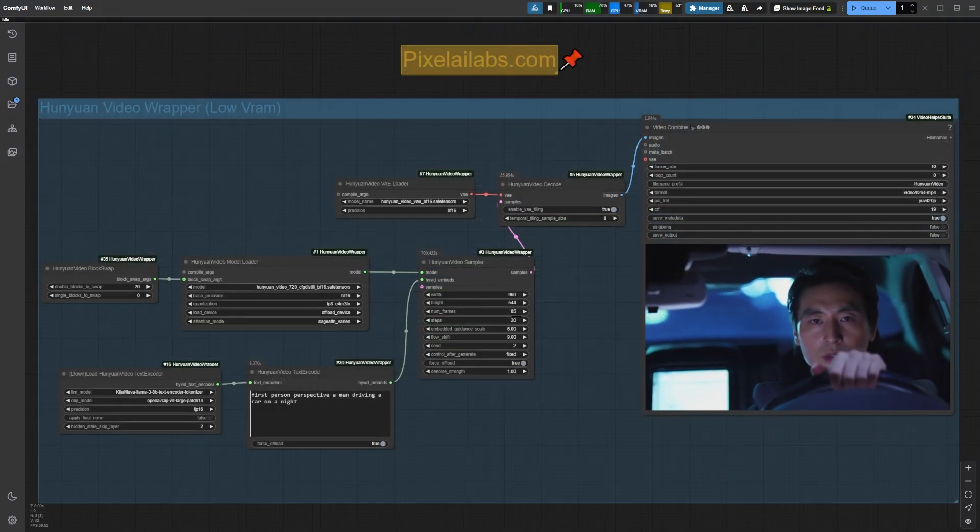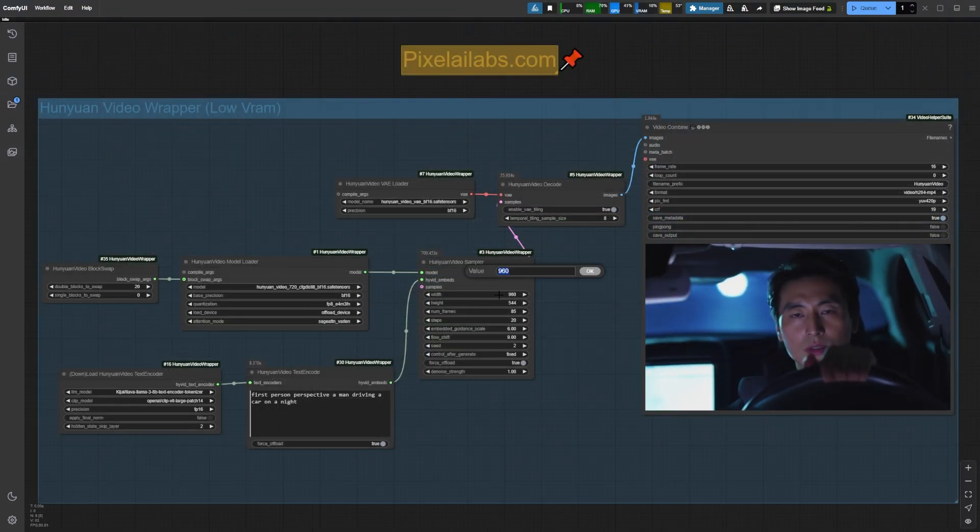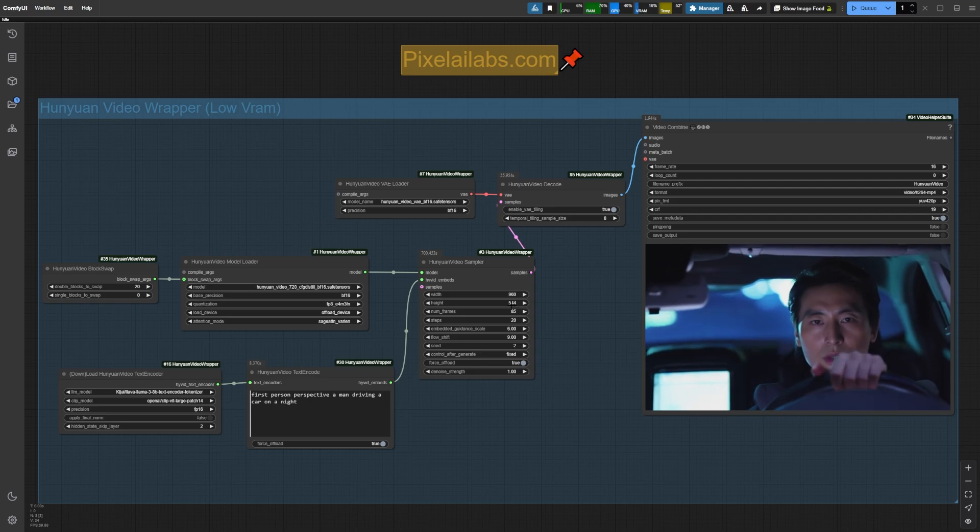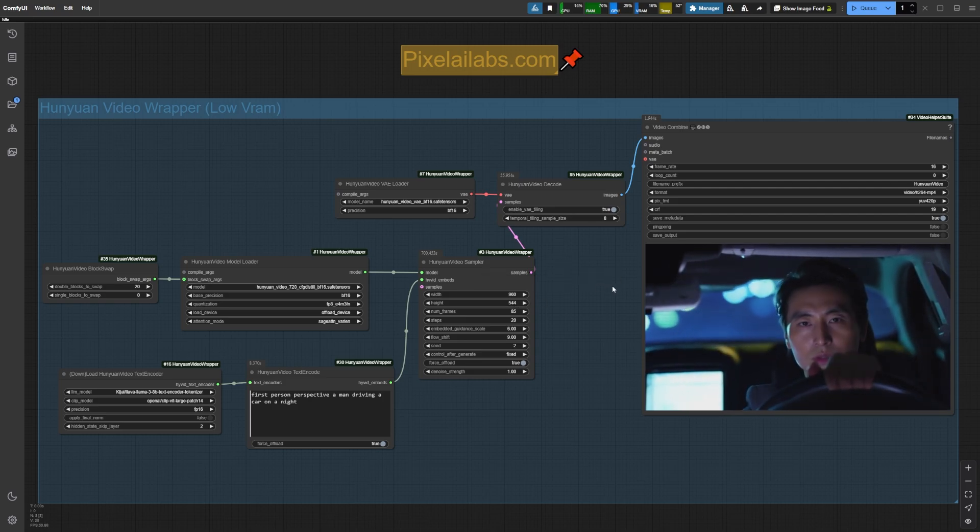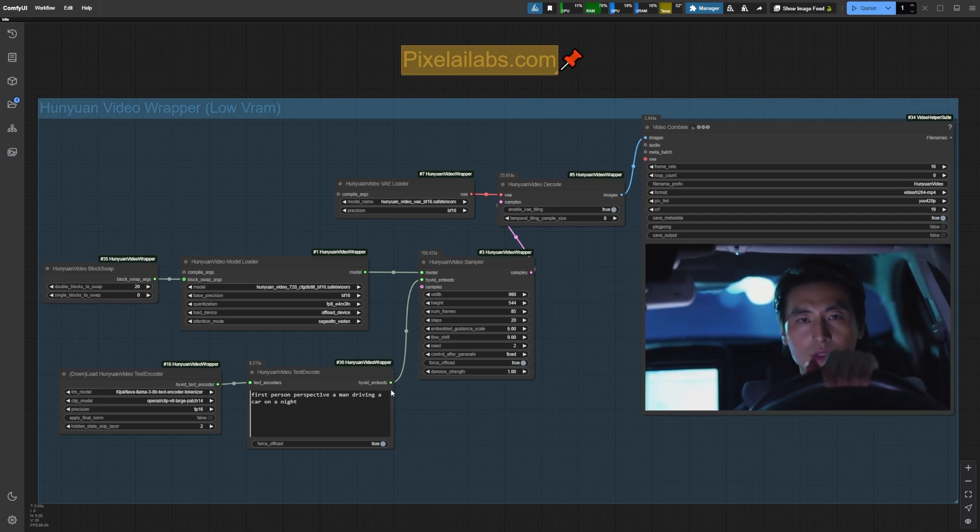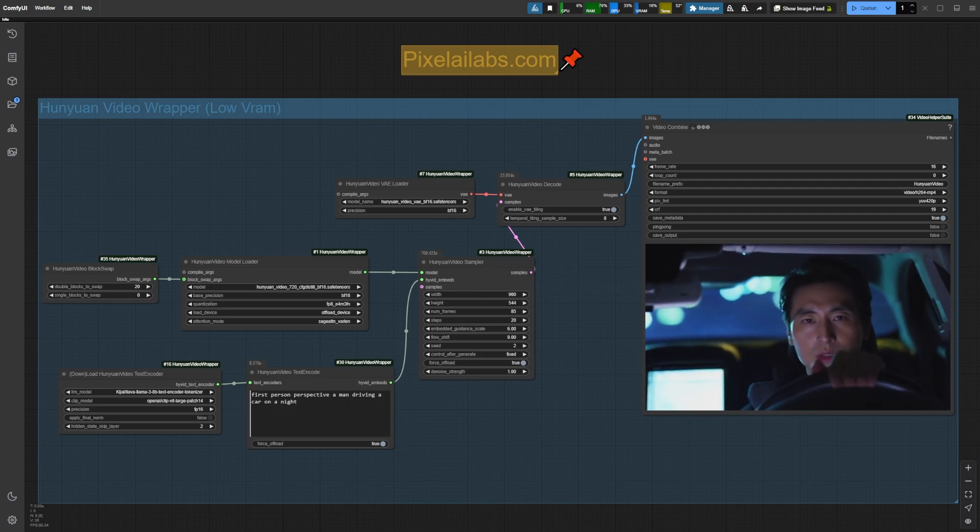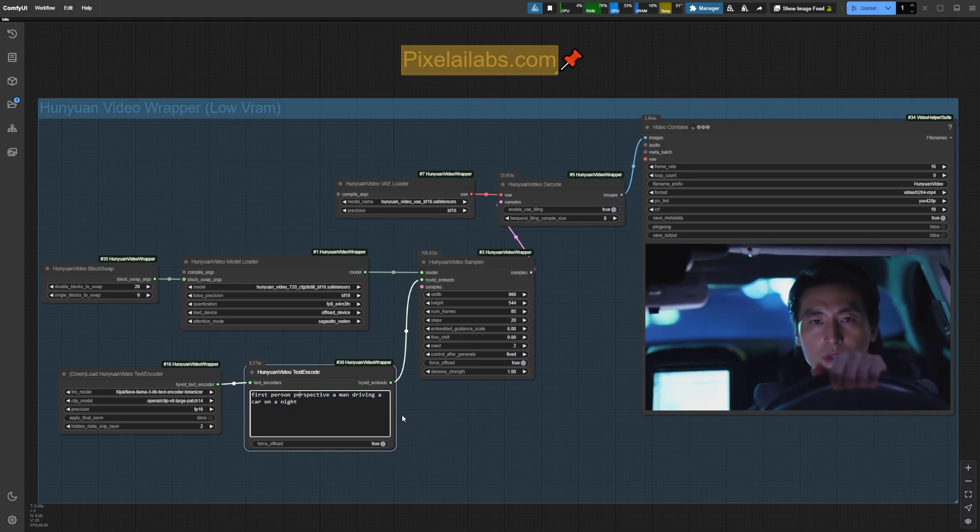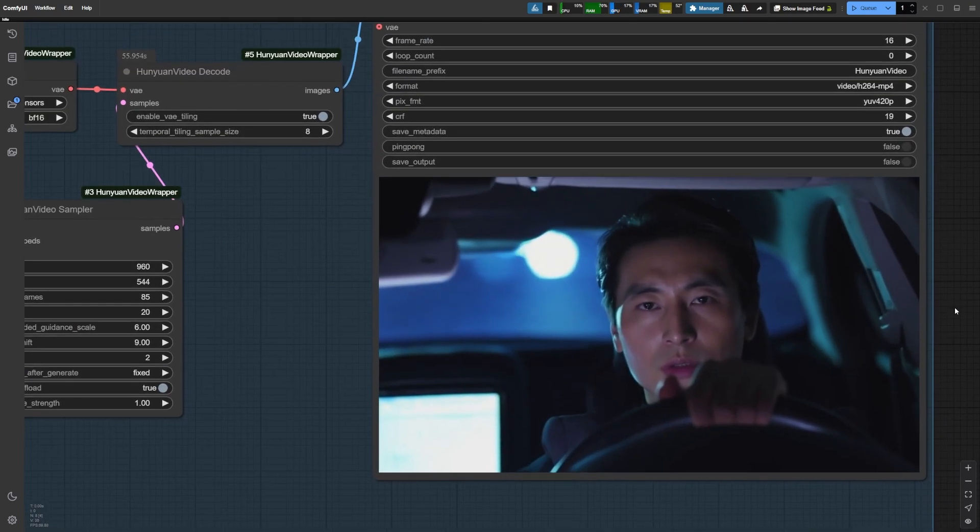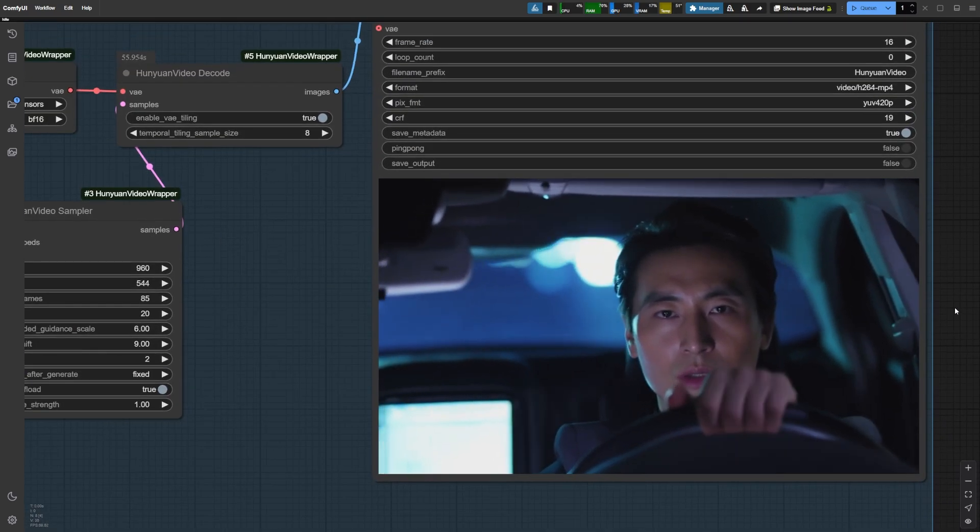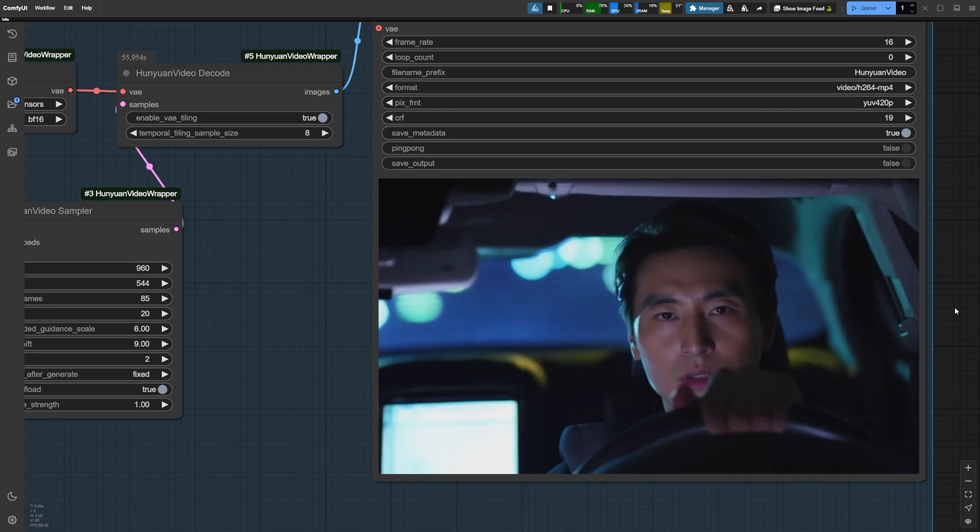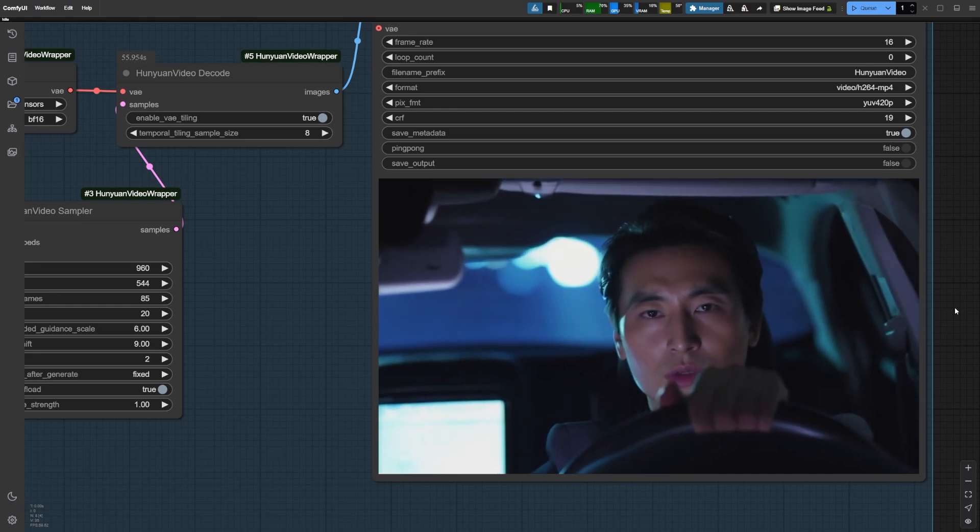In my first test, I generated a 5 second video at 960 x 544 resolution using this simple prompt: first person perspective, a man driving a car at night. The results were incredible. The man's face was clear, the camera movements were smooth, and the lighting really sold the nighttime vibe.